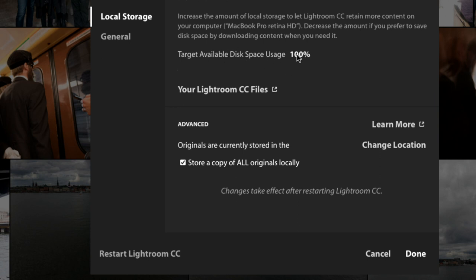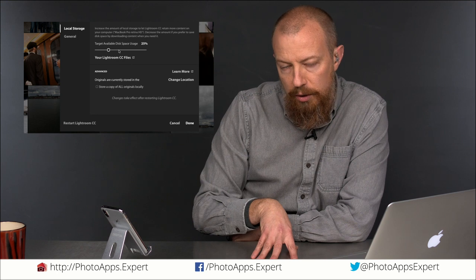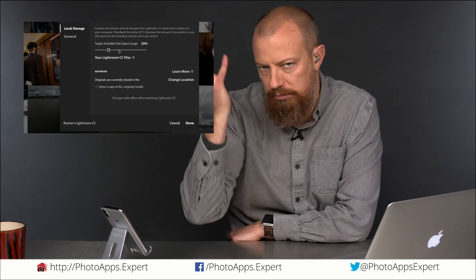It will use up to 100%. So you can't, you'd think that this would be up here, strange UI choice. But anyway, that makes sense, right? If I say store a copy of all originals locally, then I can't possibly decide how much space I'm going to use because how much space I'm going to use is going to be determined by how many photos I import.